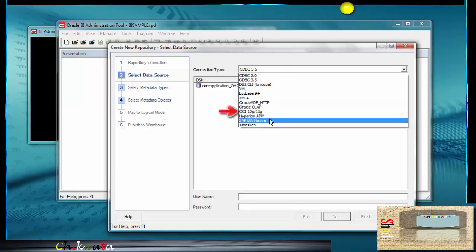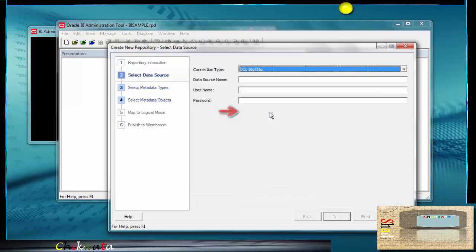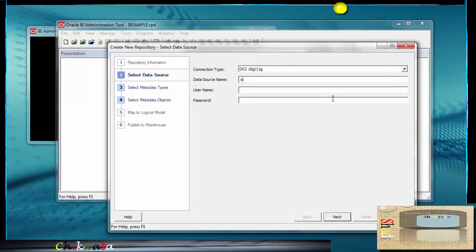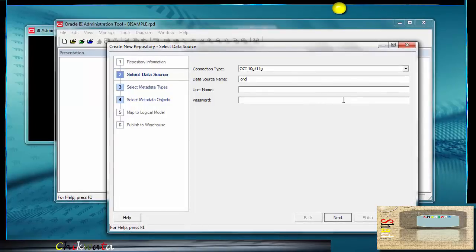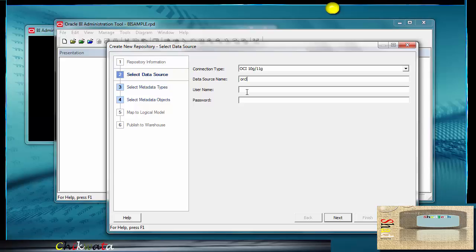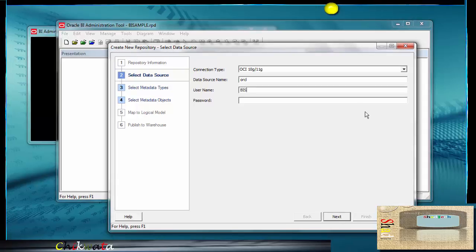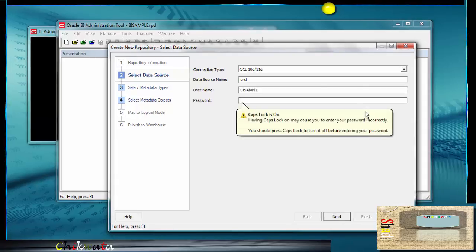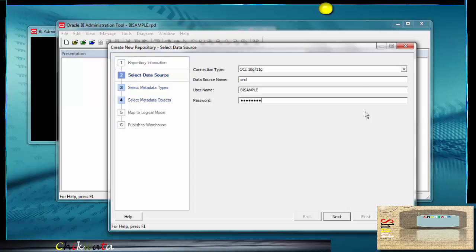I'm selecting my connection type. It's going to be OCI 10G 11G right here. Then my data source name is ORCL. Make sure it matches yours or you have a different name. Put the correct name in there. I'm going to put my username, BI sample, password, next.